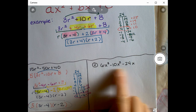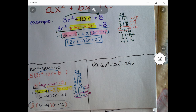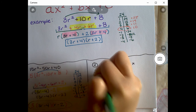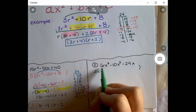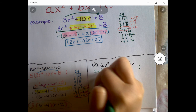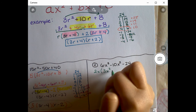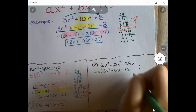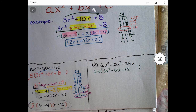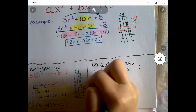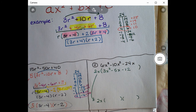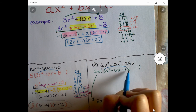Last example: 6x³ - 10x² - 24x. This doesn't look like the right form, but remember the first step is to check for a GCF. Here the GCF is 2x. Factoring out 2x: 2x times 3x² is 6x³, 2x times -5x is -10x², and 2x times -12 is -24x. That checks out. We take the 2x down to set up our answer.